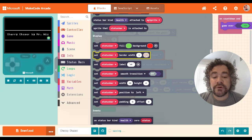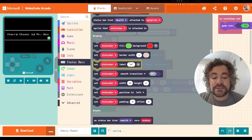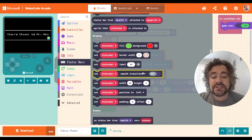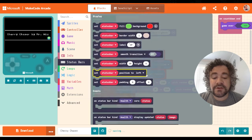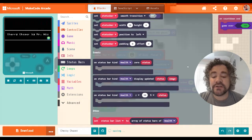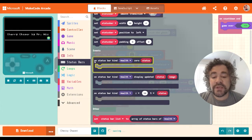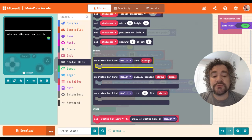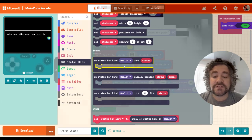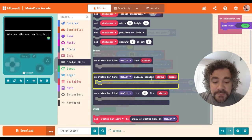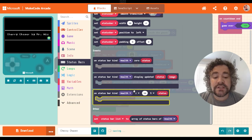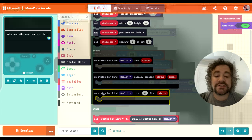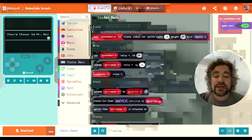Down here, Display can change the way it looks — you can change the color of the status bar, give it a border, give it a label, and decide whether it's going to have a smooth transition or not. There are lots of options. Then we have the event blocks: when the status bar equals zero, what should happen? Is the player going to be destroyed? When a status bar is updated, do you want something to happen? This is great for comparisons — maybe something changes once health gets below 50 or 25.